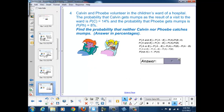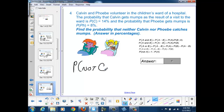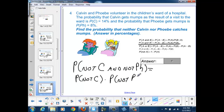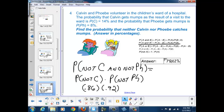Our next question: find the probability that neither Calvin nor Phoebe catches the mumps. This is expressed as P(not C AND not P). Since these are independent events, we multiply: P(not C) × P(not P) = 0.86 × 0.92 = 79.12%.